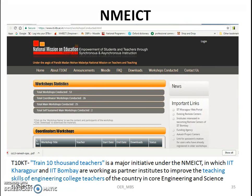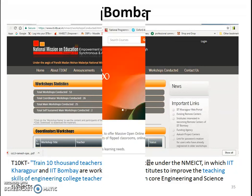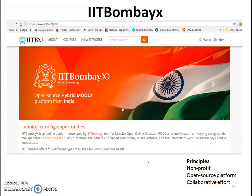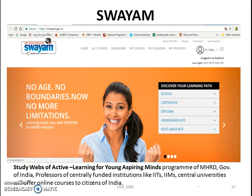NMICT is also a great example of a MOOC. IIT Bombay X is another MOOC and OER platform where courses are offered for the development of teachers. The principle of IIT Bombay X is a non-profit, open-source platform with the aim of collaborative efforts. SWAYAM is another platform launched by the Government of India under the MHRD programme for professors of centrally funded institutes like IITs and NITs, central universities, offering different courses for the citizens of India.